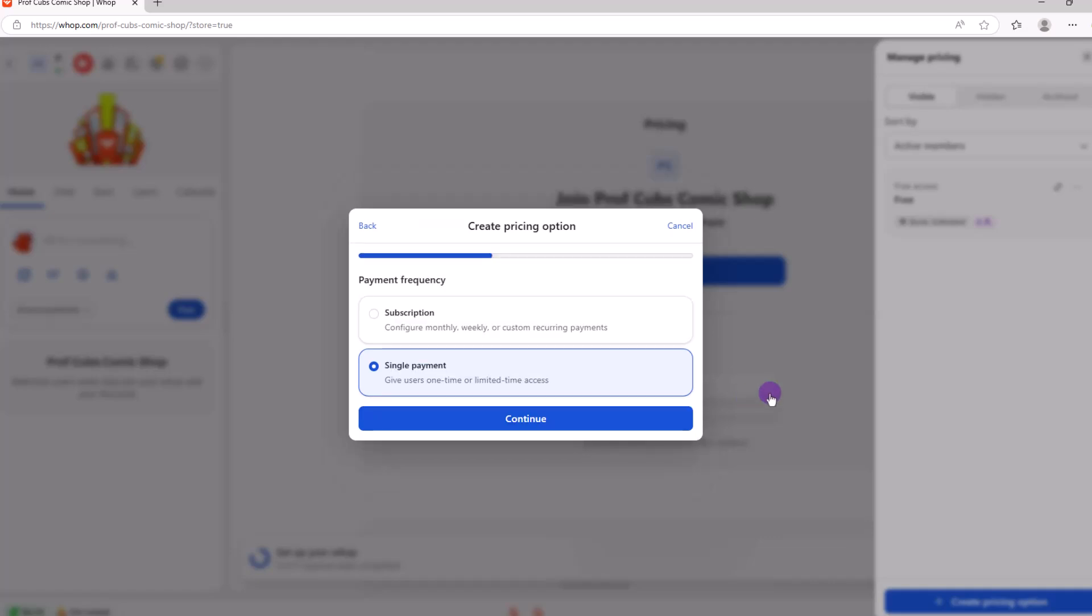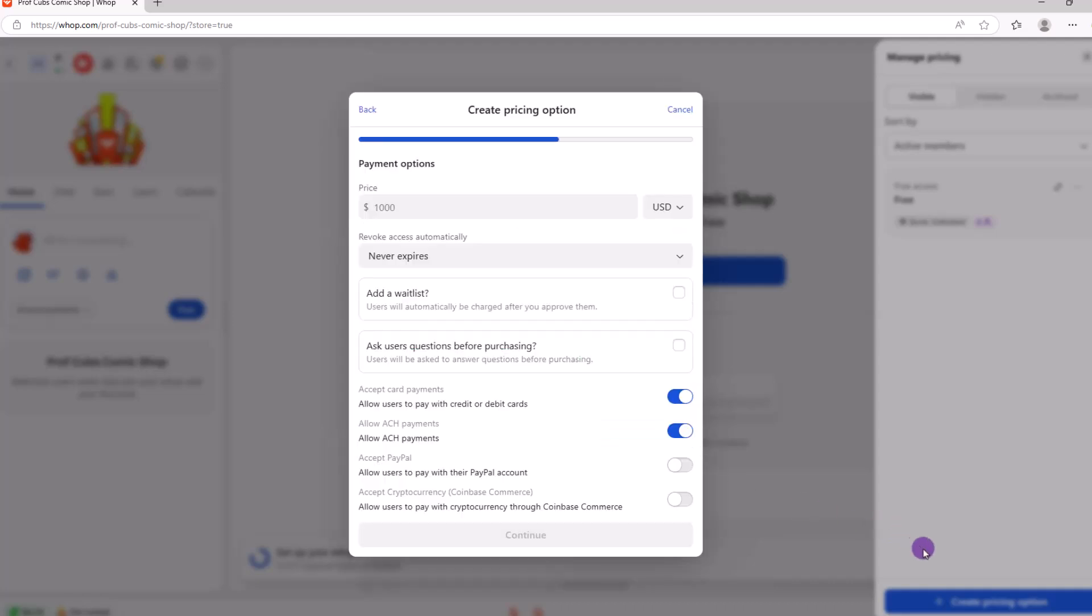You'll then have a choice for a one-time or subscription. You can choose what works best for you. But for today, let's go with a single time. Then continue.